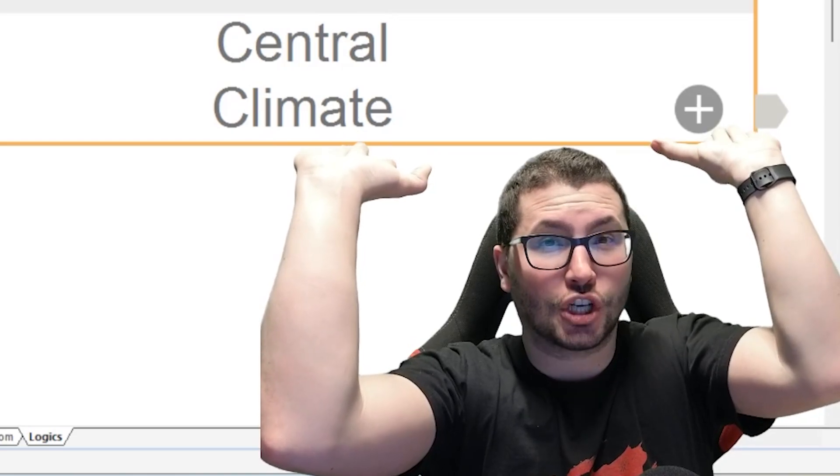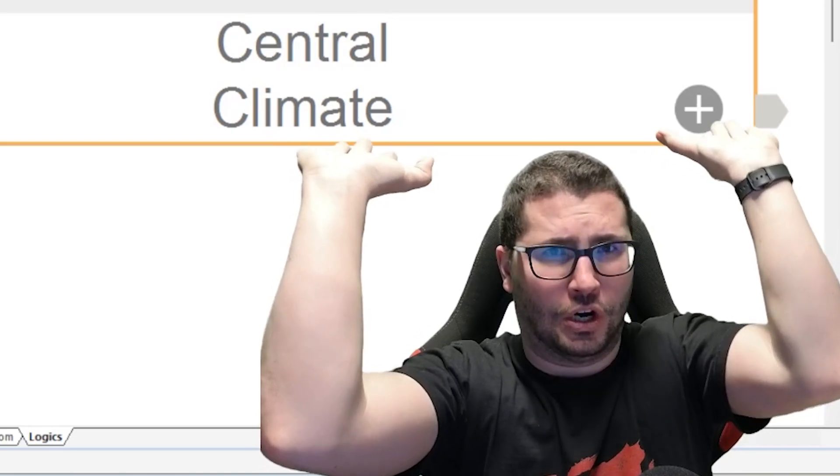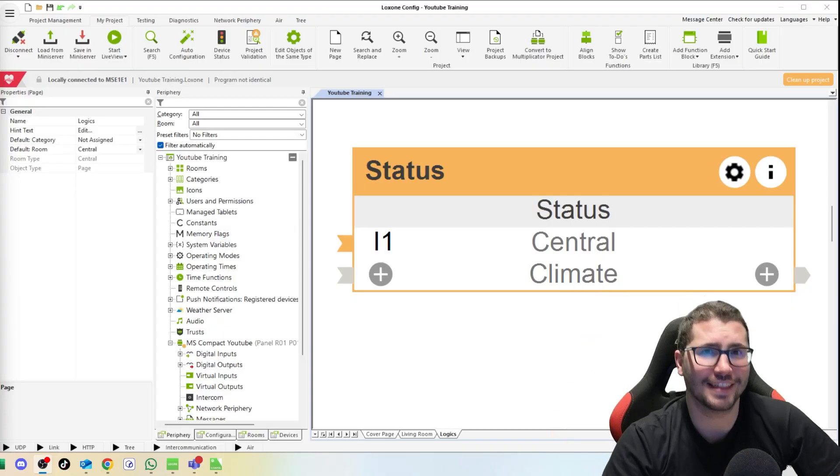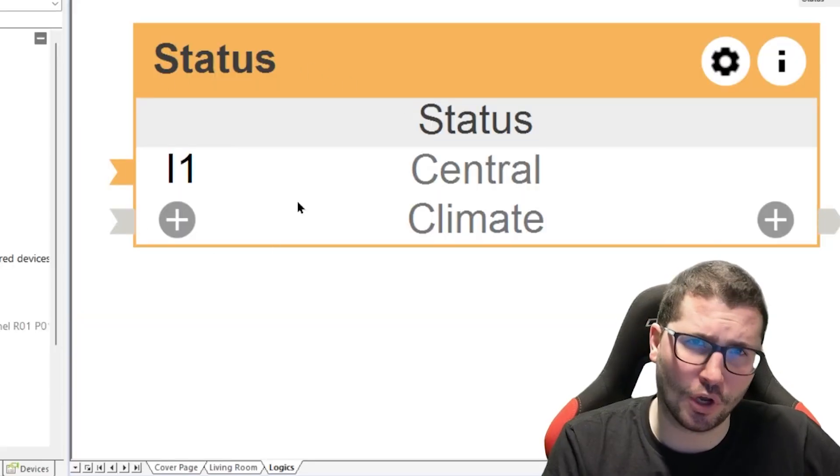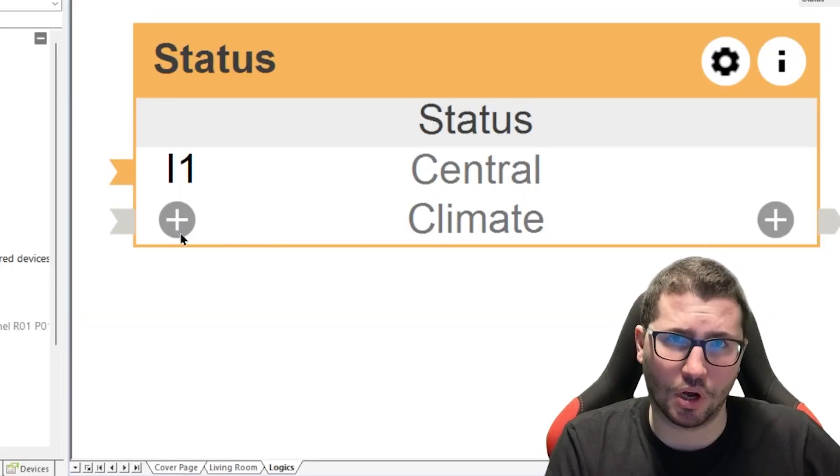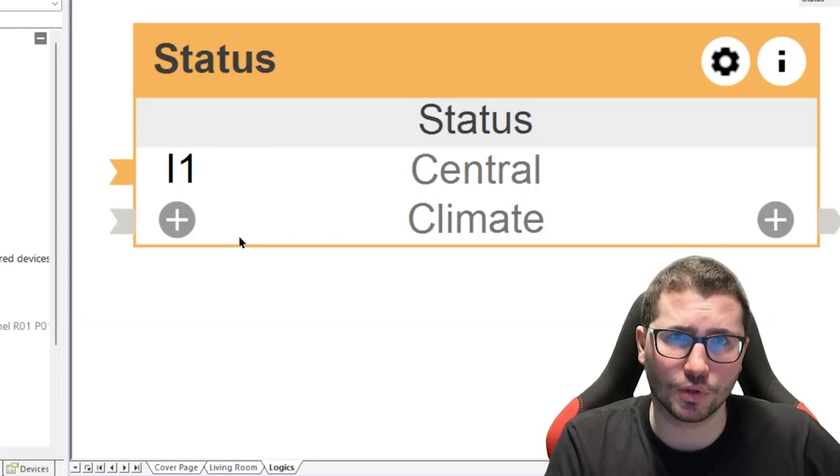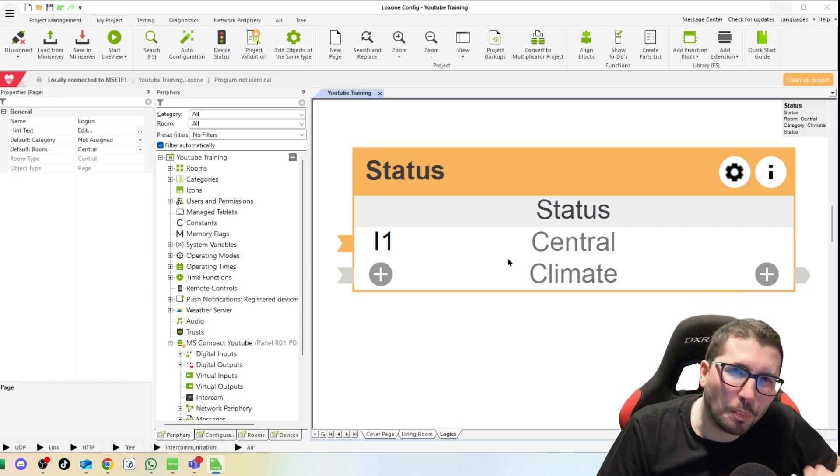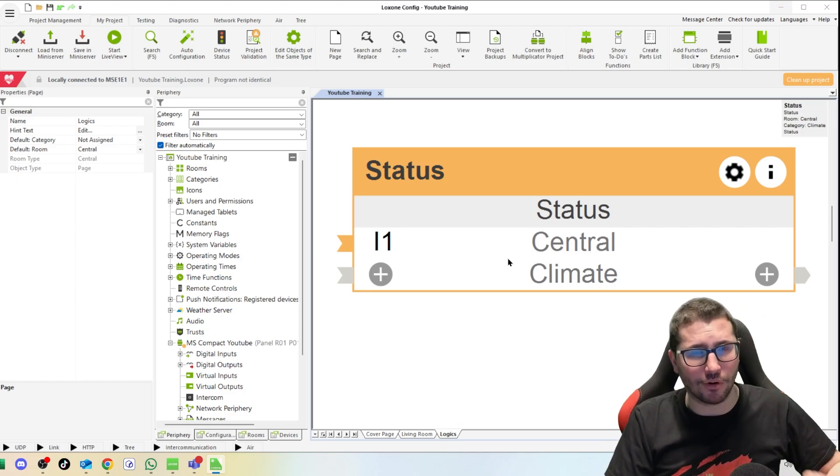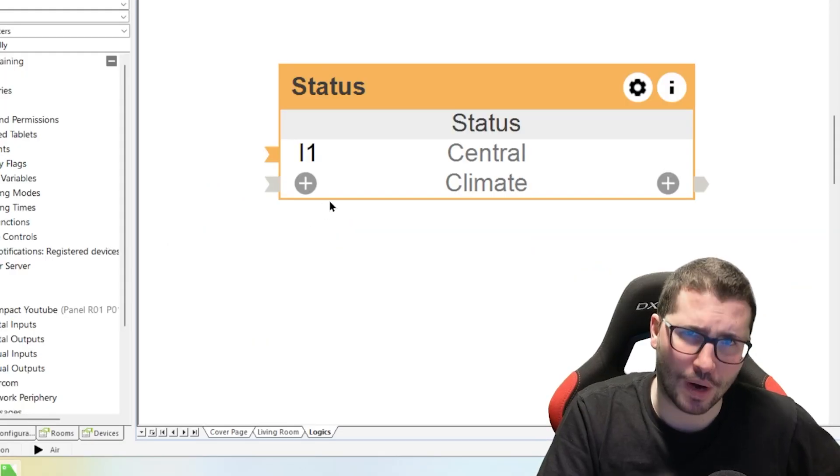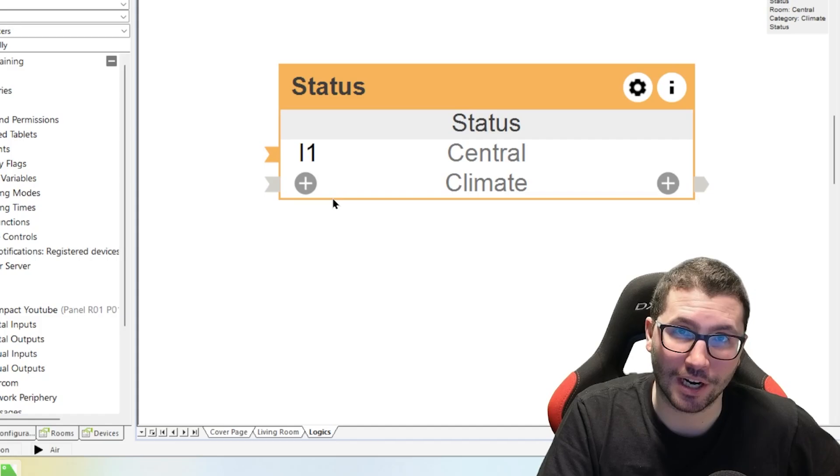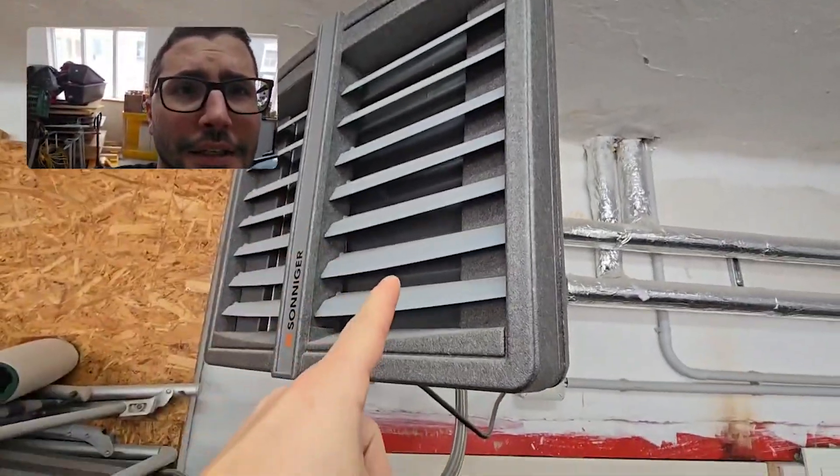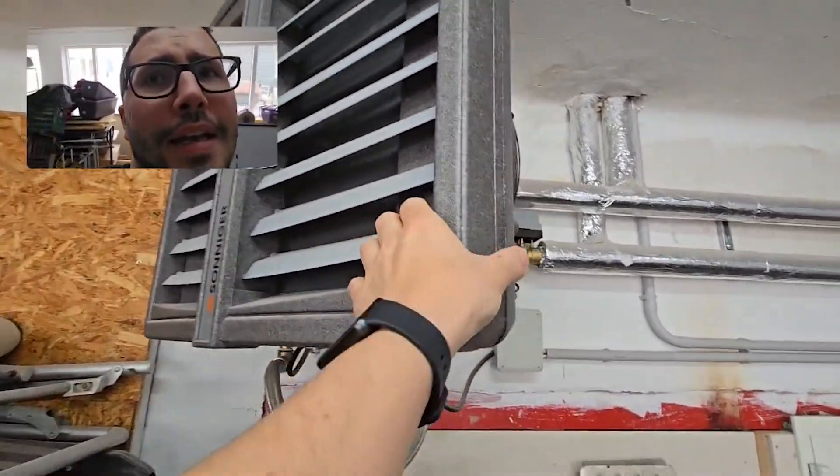Hi guys, today I'll show you a super heavy function block, the Status block. A lot of Loxone partners do not know this block and also not how to use it, but it's super powerful. Let's have a look at the practical example in my garage. That's a radiator with a fan behind it.